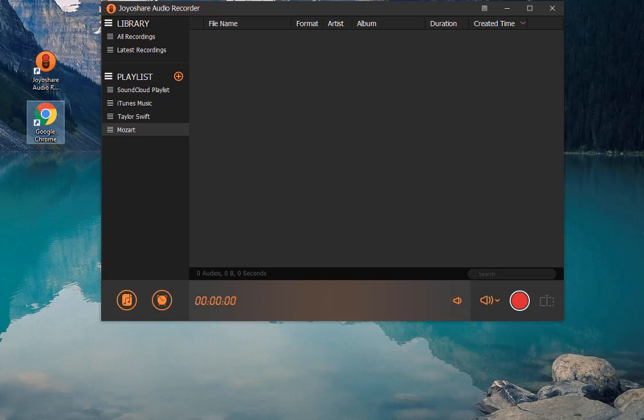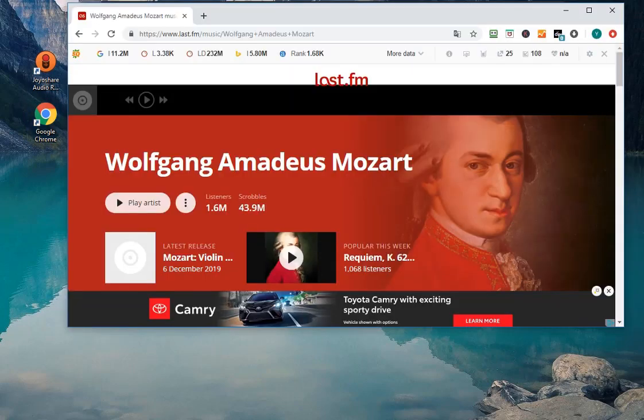Now open Google and navigate to streaming music site to find the music you like.